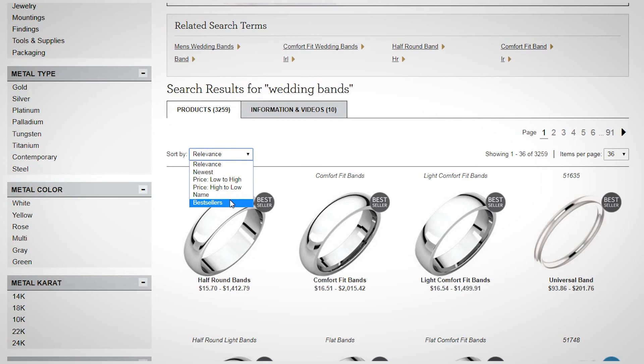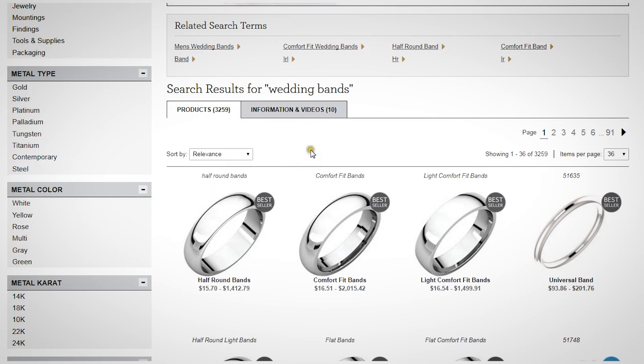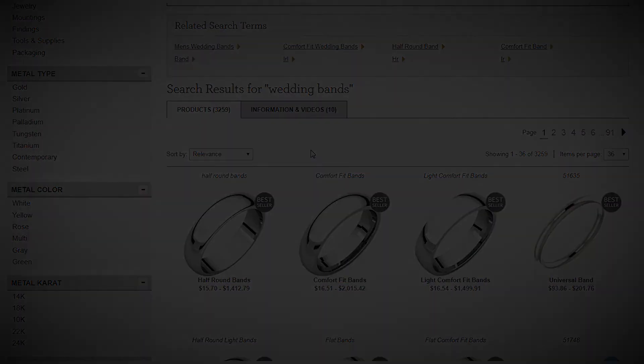Remember, log in to Stuller.com to view all available product pricing, manage your shopping cart, and engage with all of Stuller.com's features.